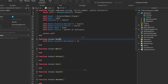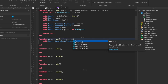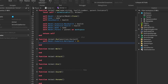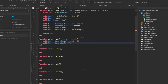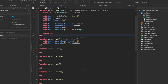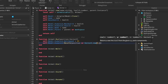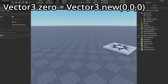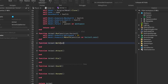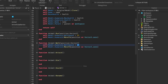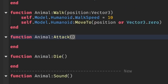We won't set a parent because it defaults to the workspace. Now the run function — we reference self.model's humanoid and increase its walk speed to something like 25 because it's running, and then move it to a position. We need to make that position a parameter. For safety, we assume you might forget to pass a position, so we set a default: if no position is given, it moves to Vector3 zero. We copy this to the walk function but change the speed to 10, since walking is slower than running.